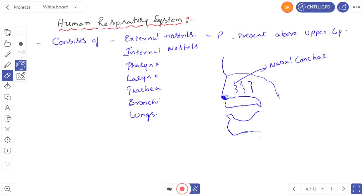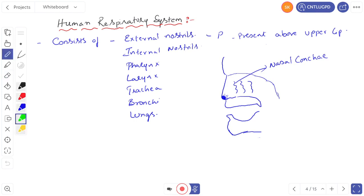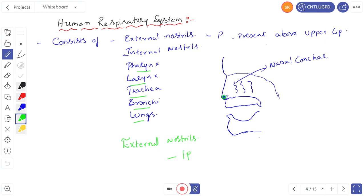The human respiratory system consists of a pair of external nostrils, a pair of internal nostrils, pharynx, larynx, trachea, bronchi, and lungs. The external nostrils are one pair, present above the upper lip. They open into the nasal chamber. The internal nostrils are also present within the nasal chamber. The entire region from external to internal nostrils is the nasal chamber.